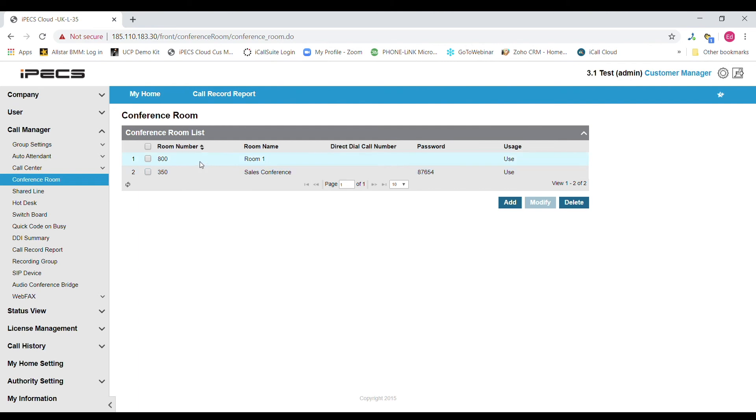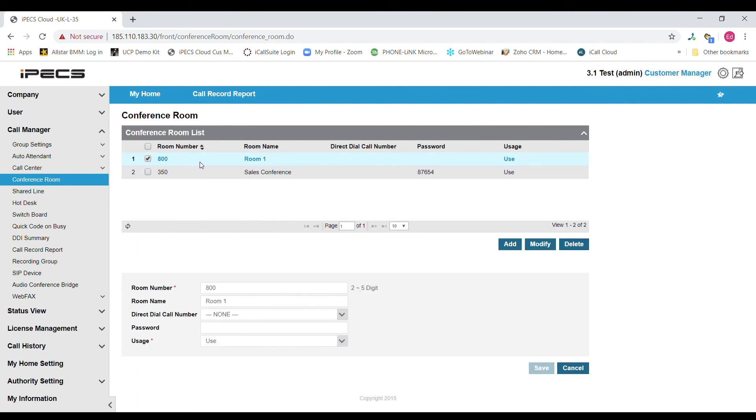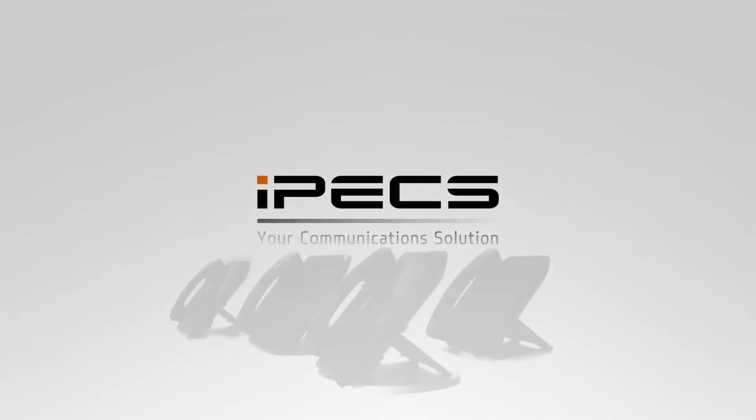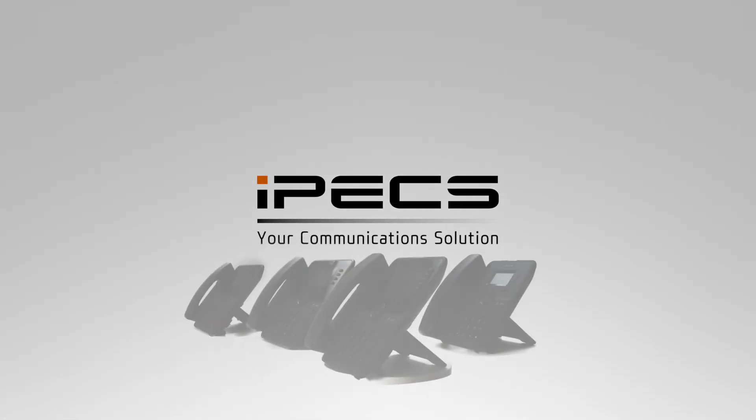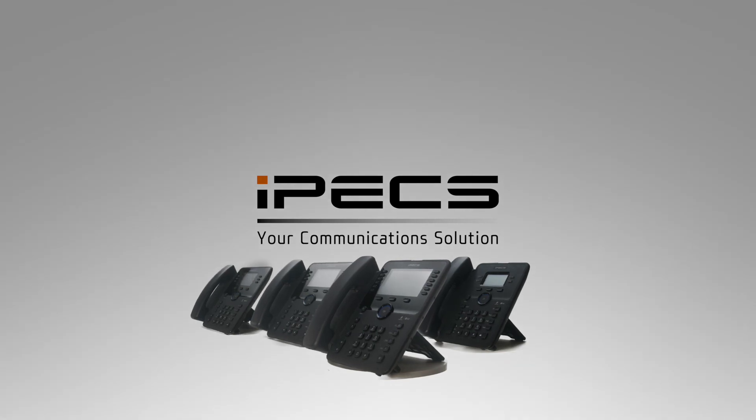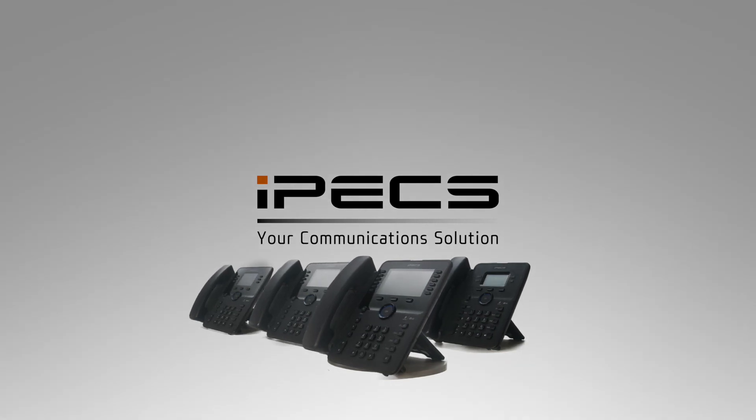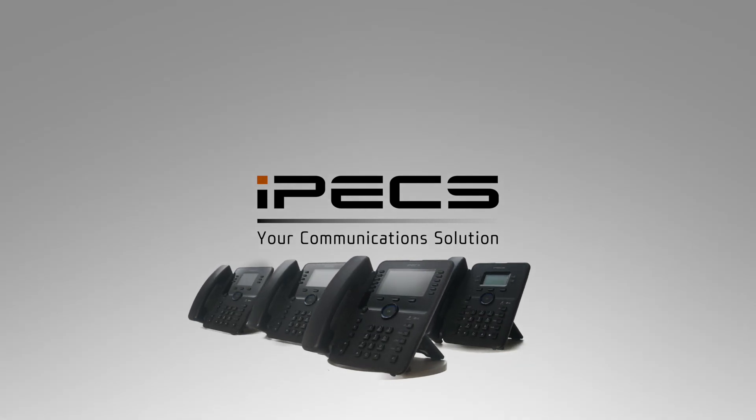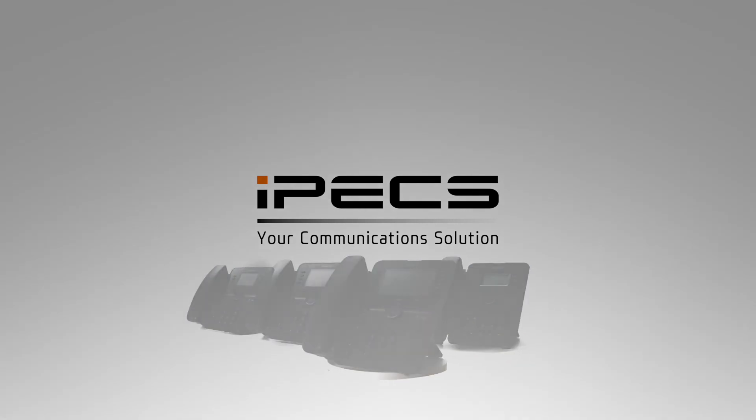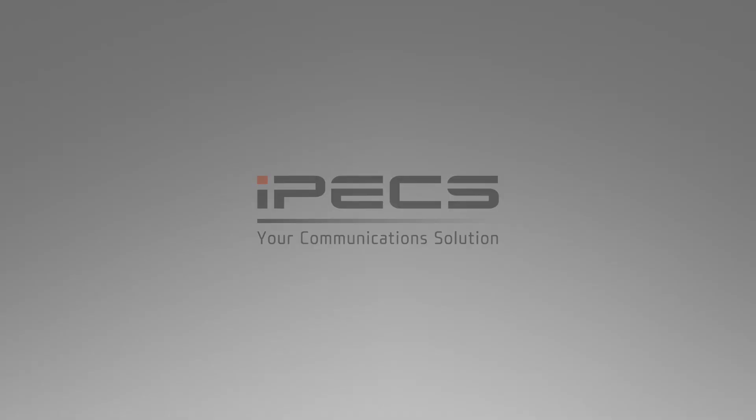If you wish to edit them simply double click on the room and hit the modify button.